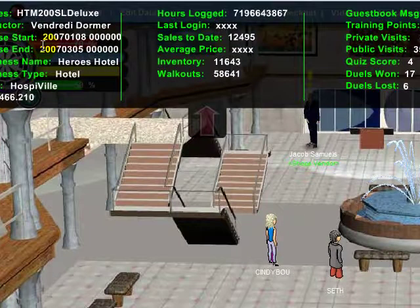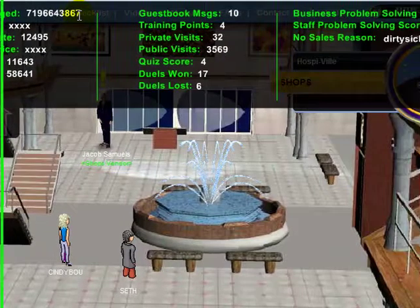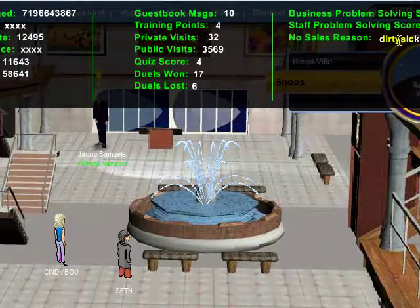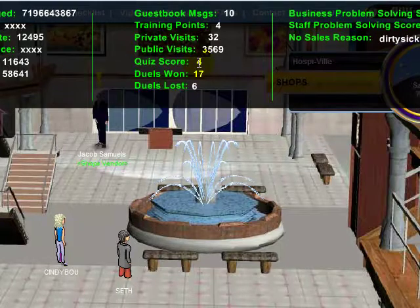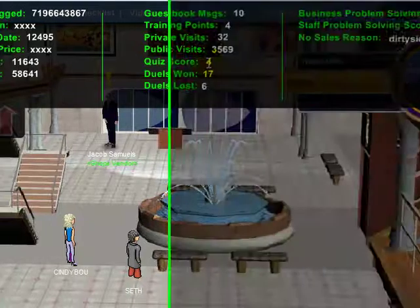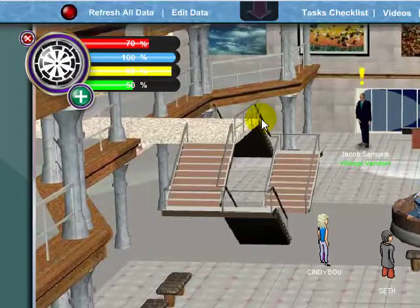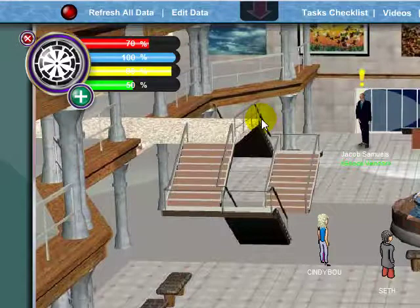It gives you the basic info: when your course starts, when it ends, your business name, and that sort of stuff — including hours logged. We've also got a 'no sales reason' where the business is dirty and sick — yikes! It gives us our quiz score, how many public visits, how many private visits, their inventory, and all that good stuff.